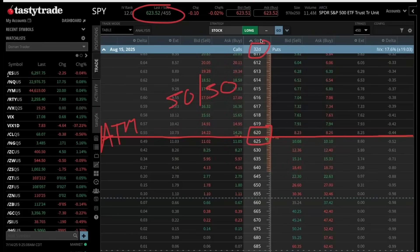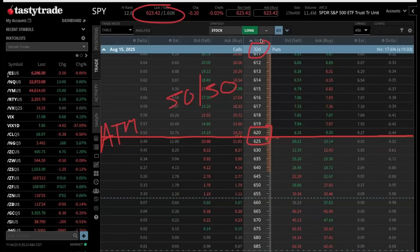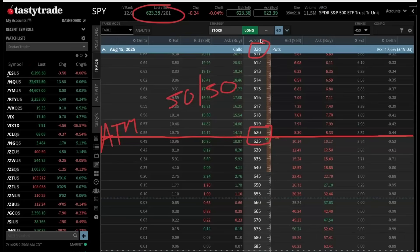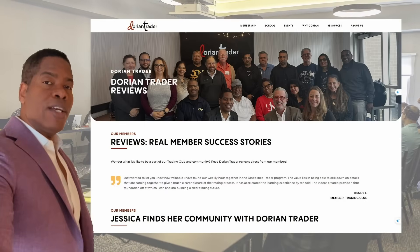This is how the Black-Scholes model works. It takes all the different buying and selling of the calls and puts, it takes the implied volatility, it takes the underlying price, and it puts all that together to create a math equation that tells you what the delta is and, in return, what is the probability of it expiring in the money at expiration.